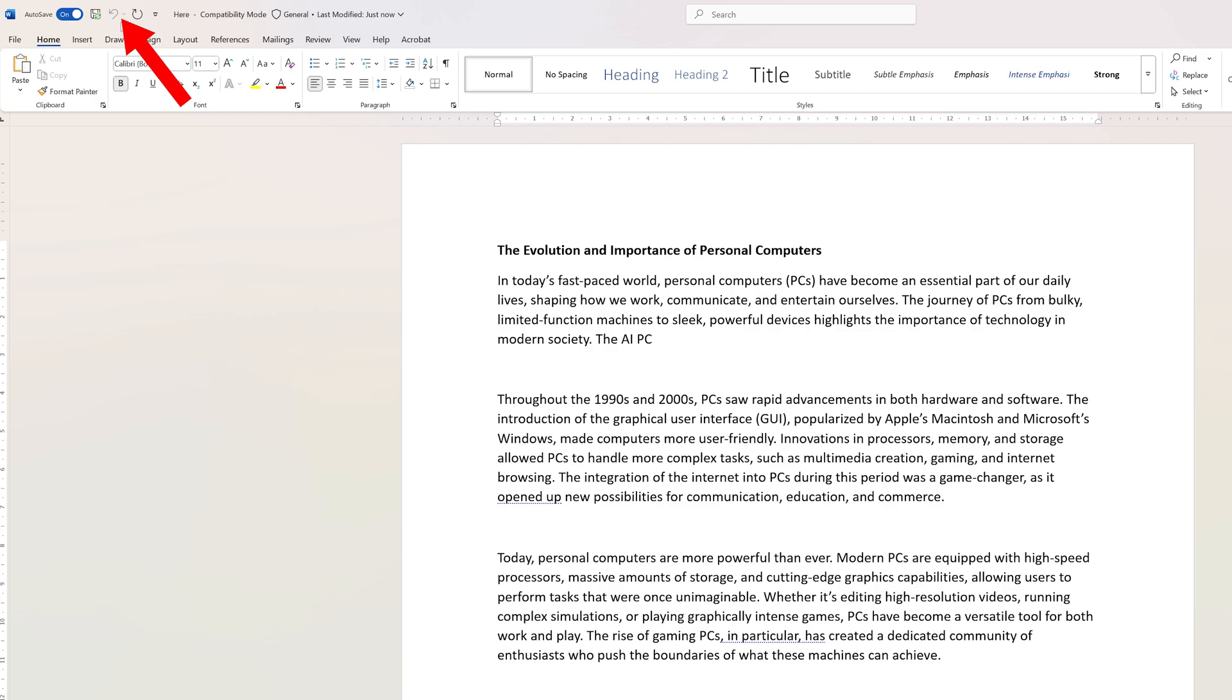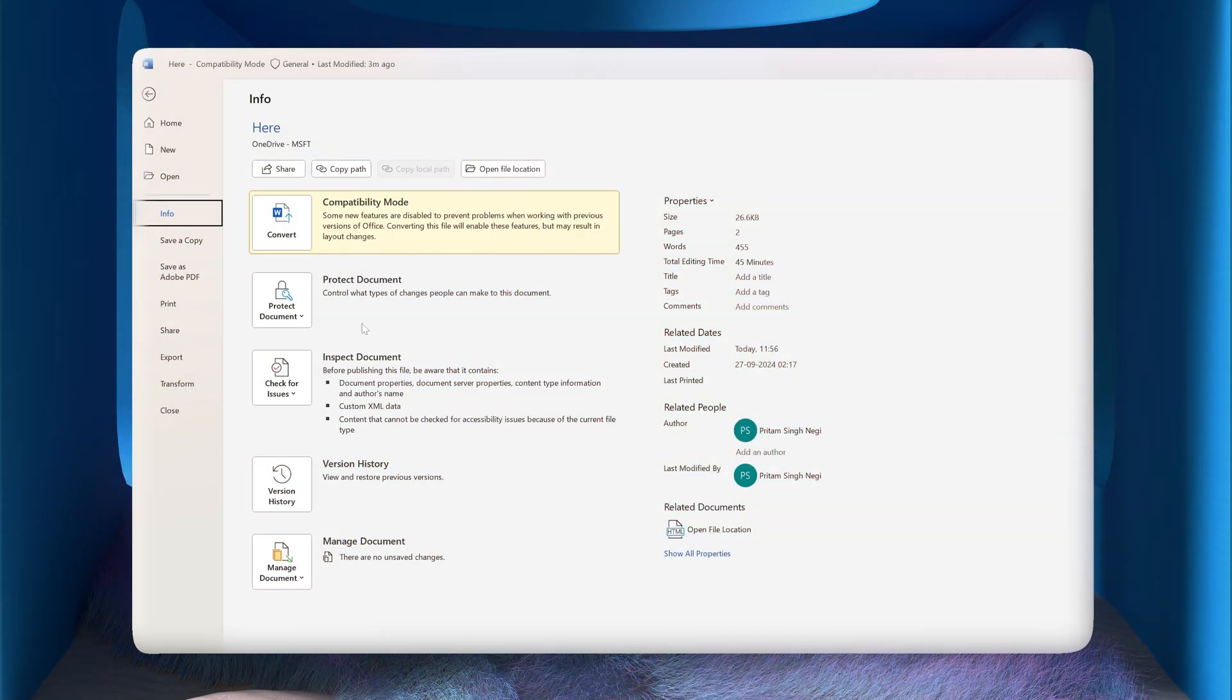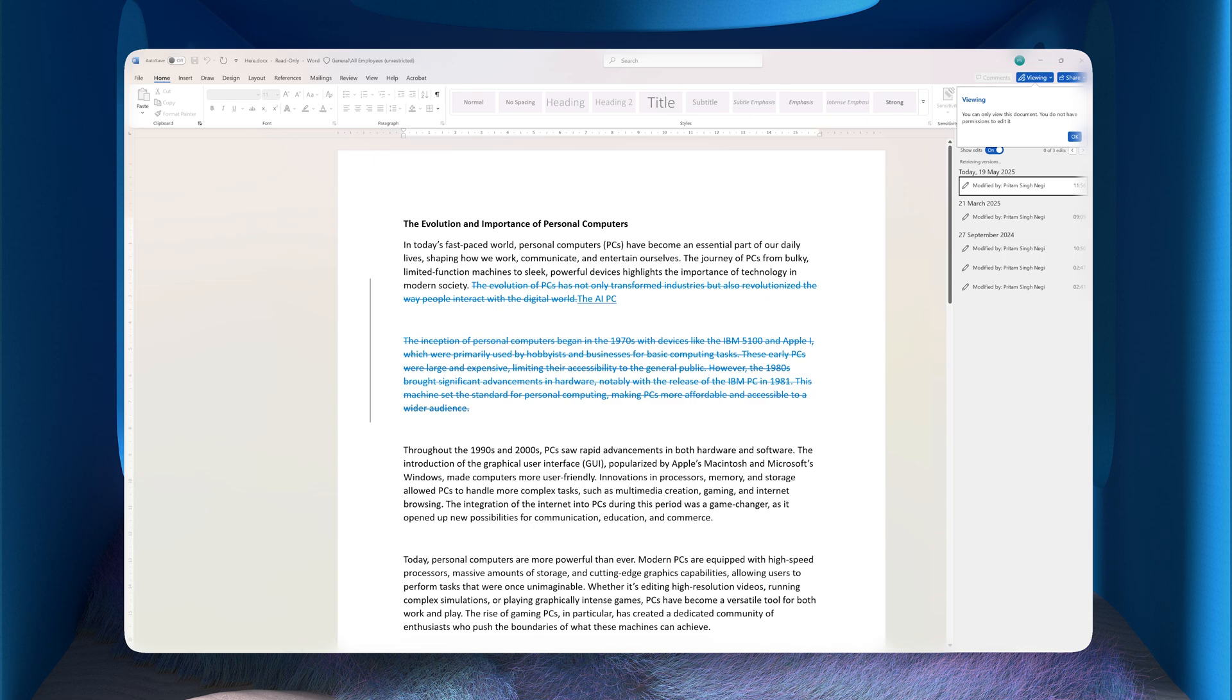Wish you could just rewind time and get that perfect version back? Well, guess what - Microsoft Word has built-in version history features. In just a few clicks, you can view your old version, recover lost text, and even restore previous drafts.